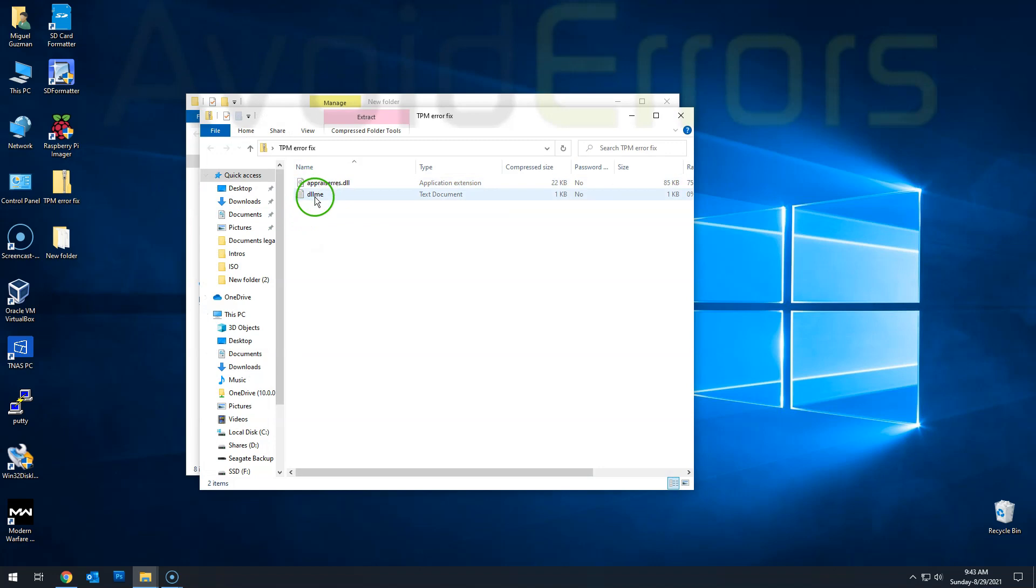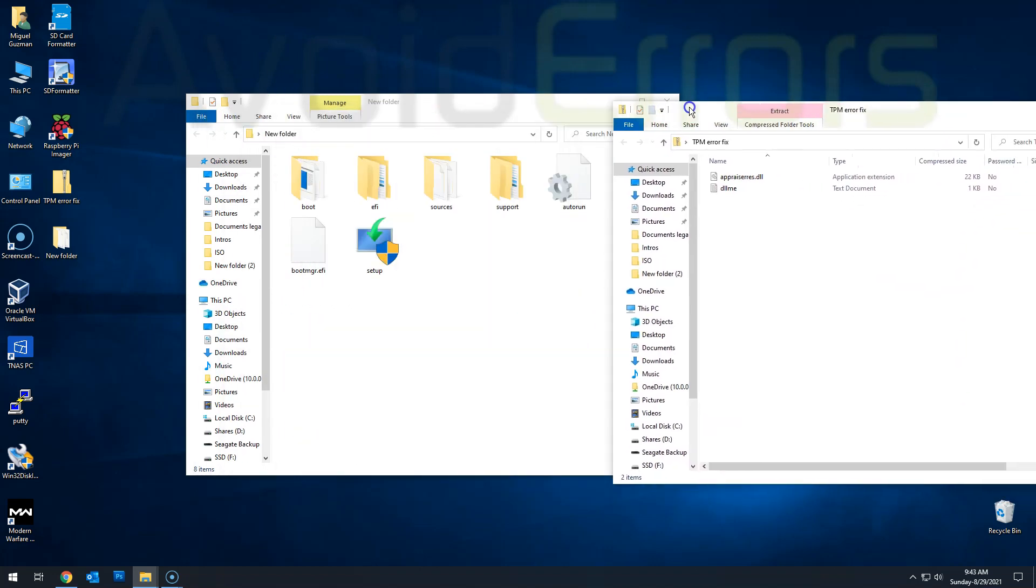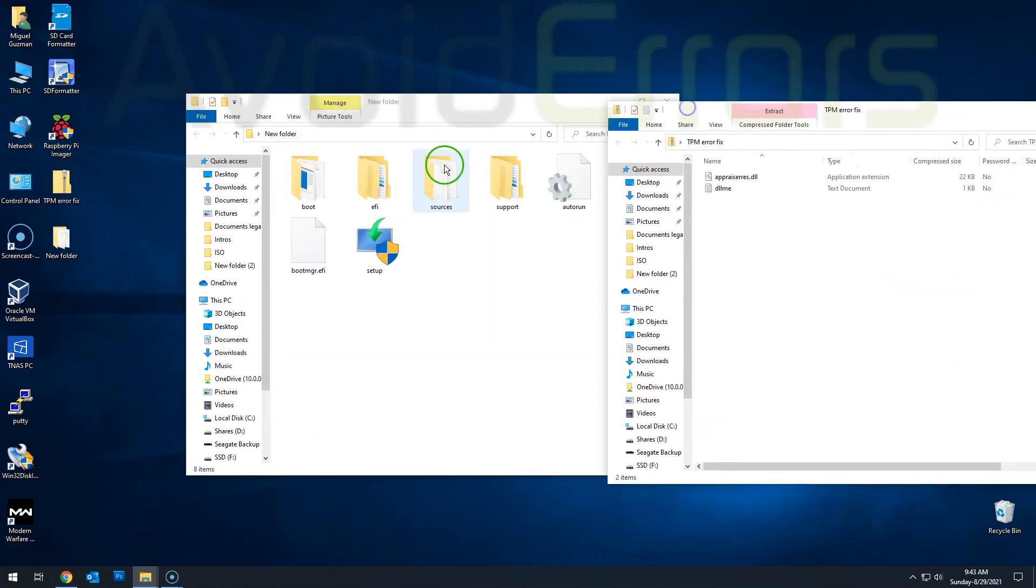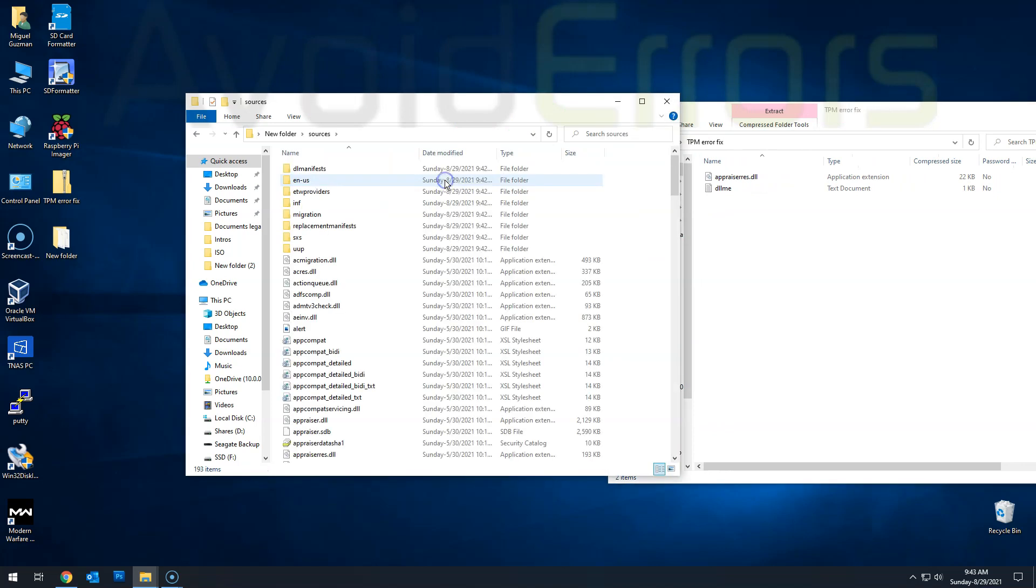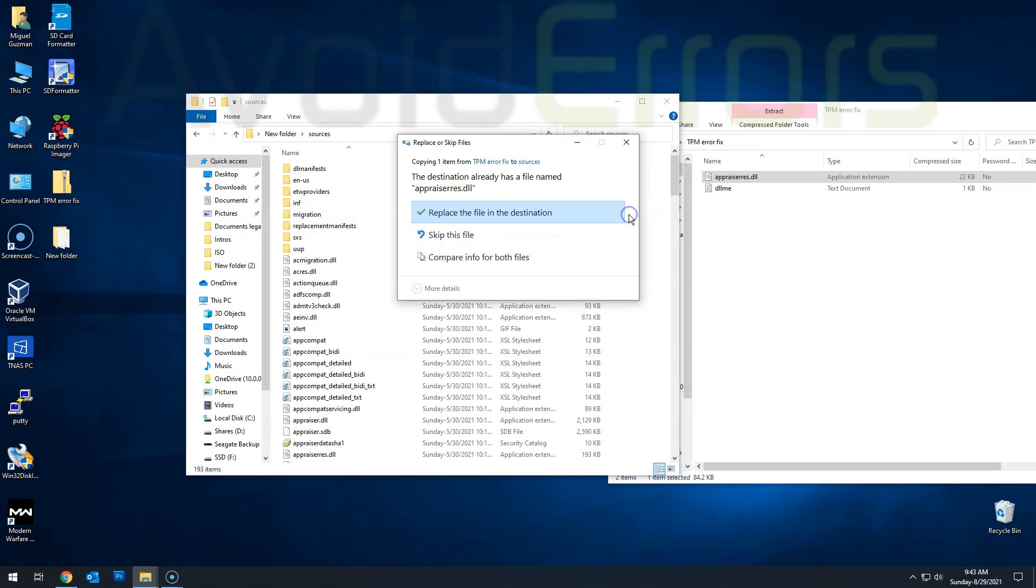And then we need to copy the appraisers.dll onto the sources folder. Here. Just drag and drop it. Be careful. Don't drop it onto another file. And then replace the file in the destination.